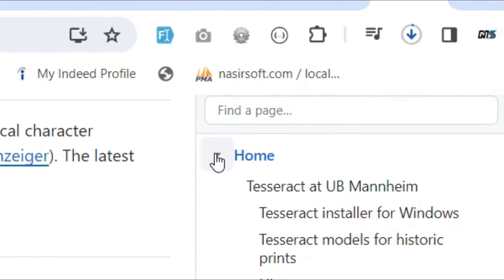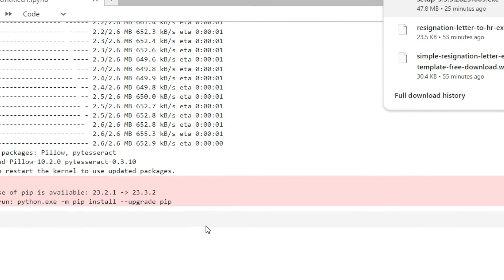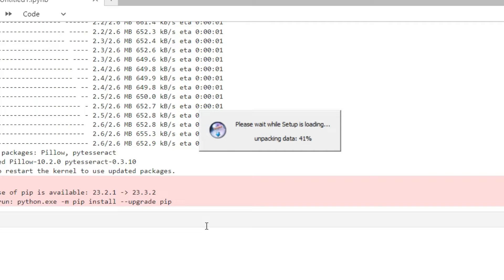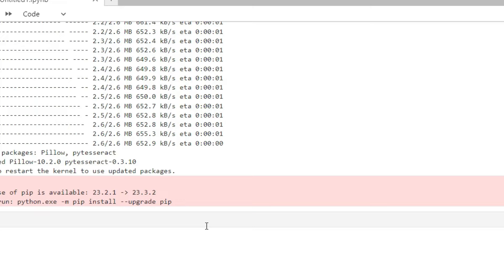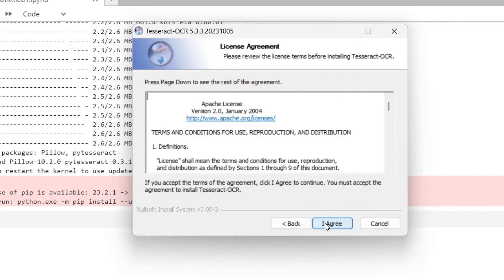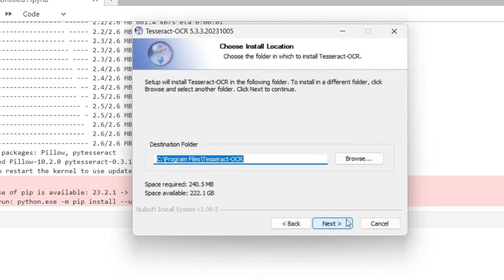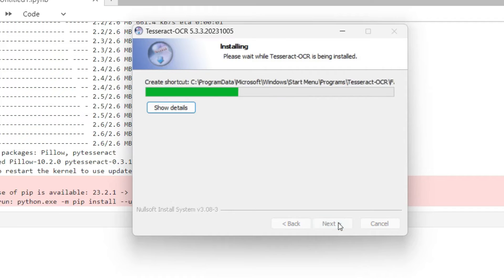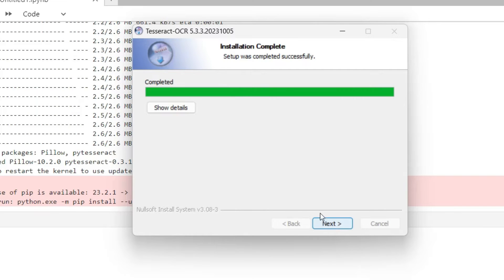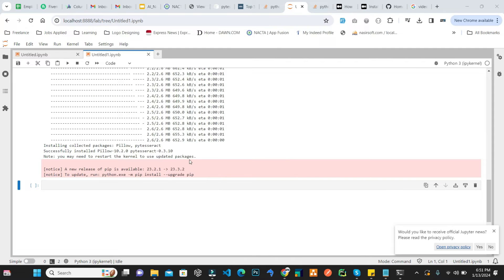Once downloading is complete, click on the .exe file, click Yes, and install it on your operating system. I am installing it with the default settings — you can change the settings if needed. It installs inside Program Files under a Tesseract OCR folder. Once the installation process is complete, just finish it.